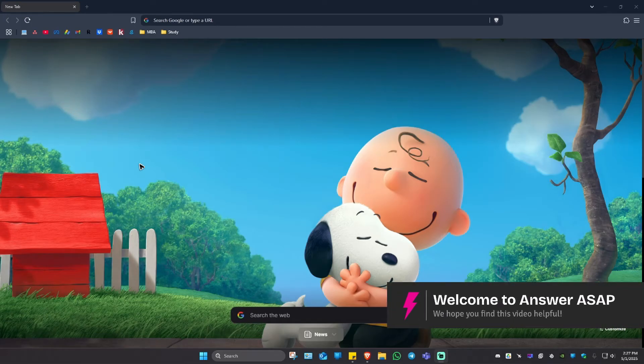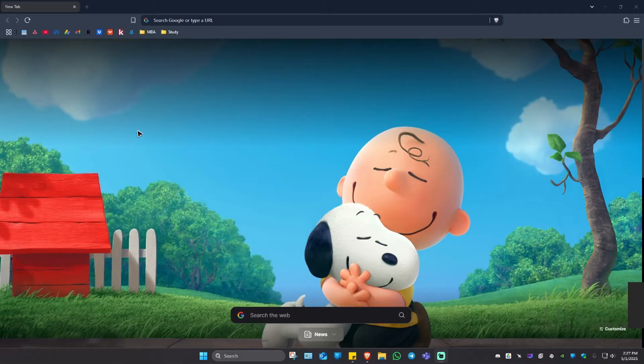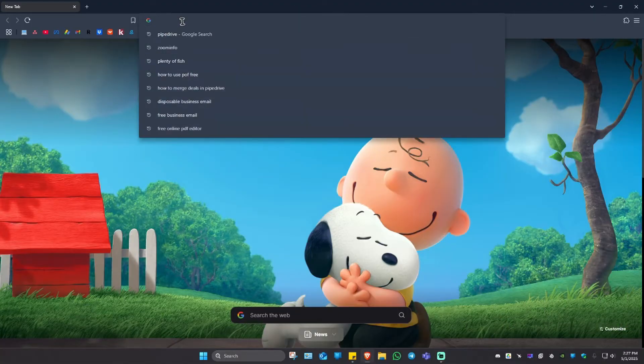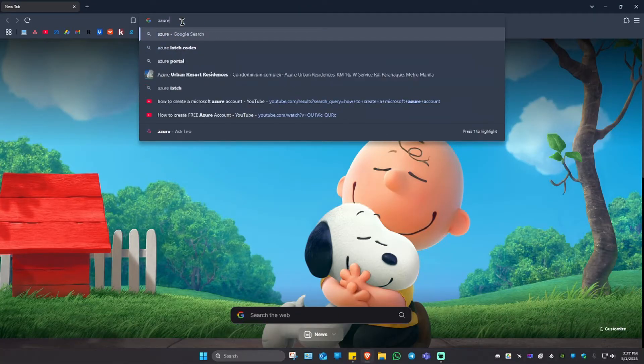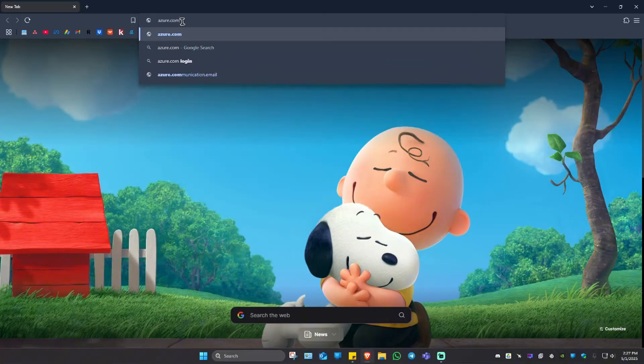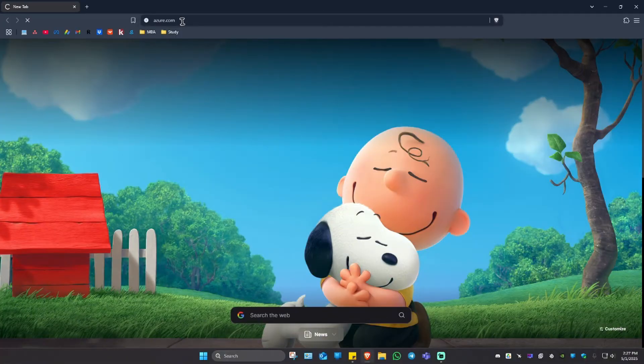Welcome. In this video, I'll show you how to create a Microsoft Azure account. So first up, go ahead and open up your favorite browser and type in azure.com and just hit enter.